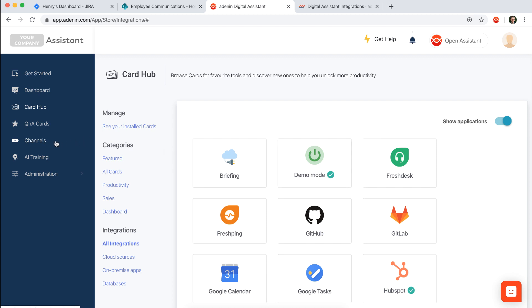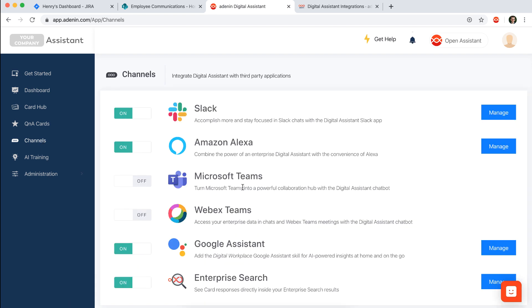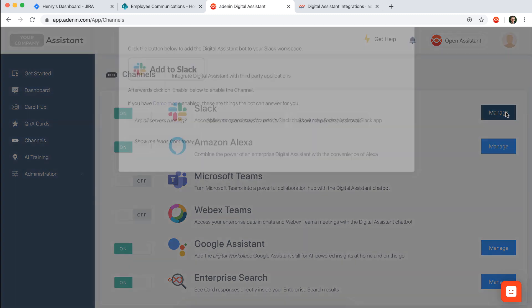But where I can display assistant, so the modes in which people can consume content from the assistant, that is what we call channels. So Microsoft Teams or Slack are a channel, and you can simply enable this from your backend panel here. So let's say Slack is enabled, then you could manage that.